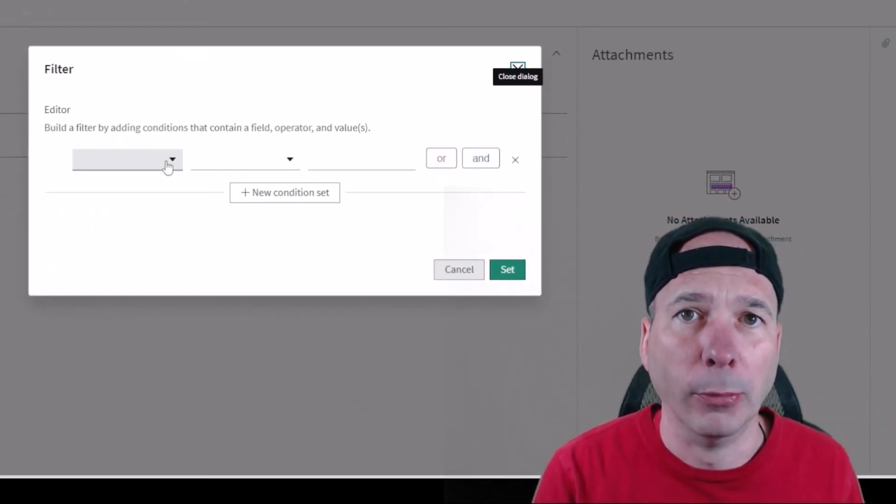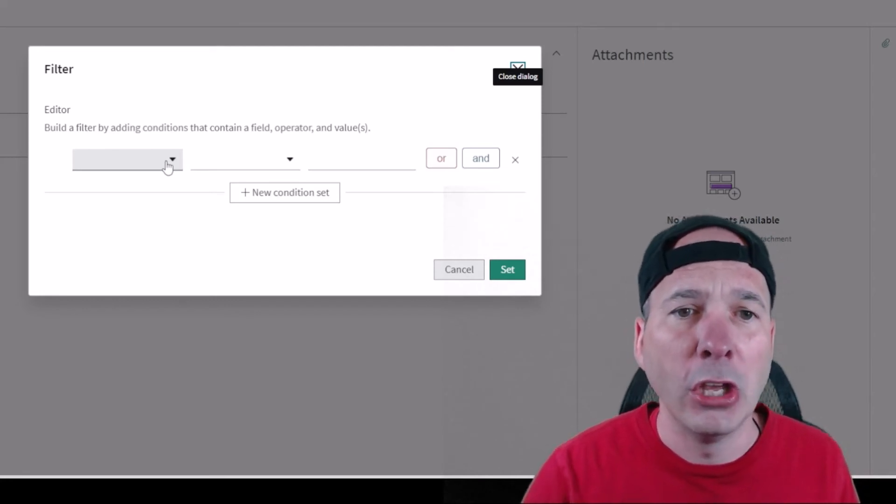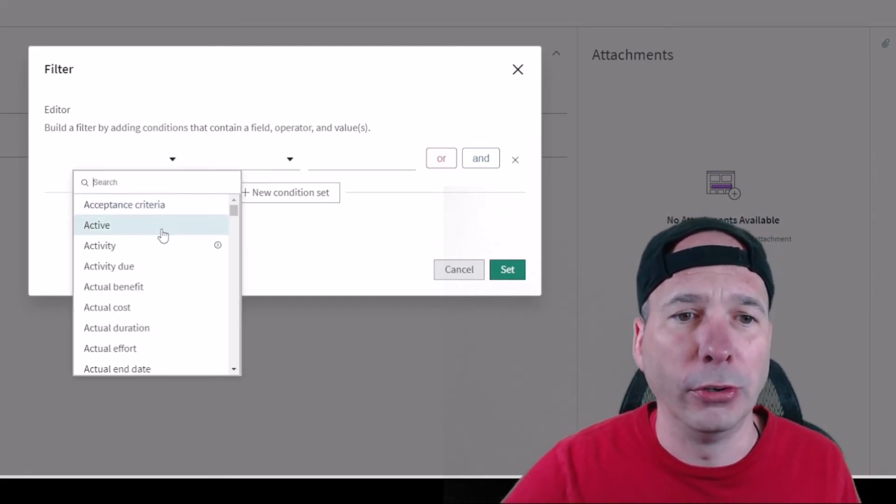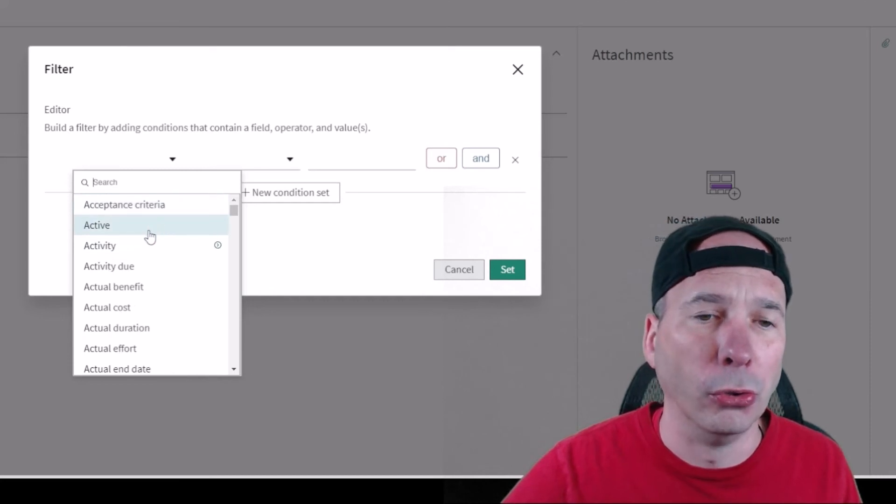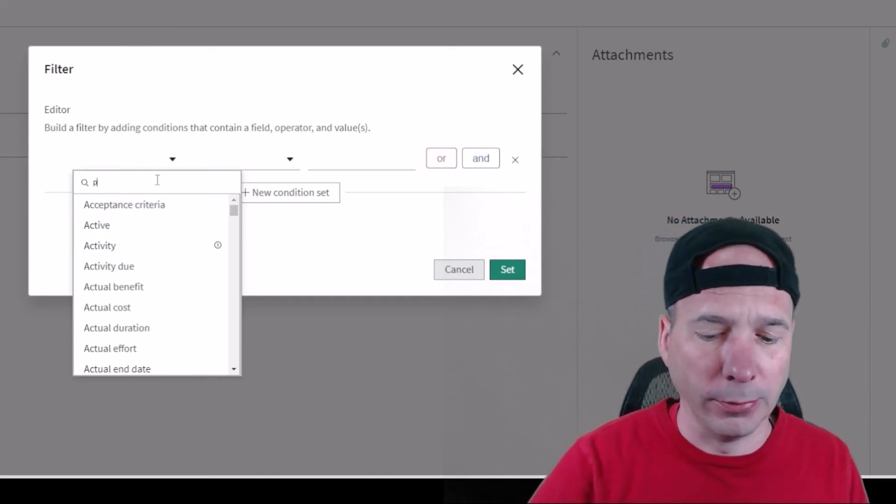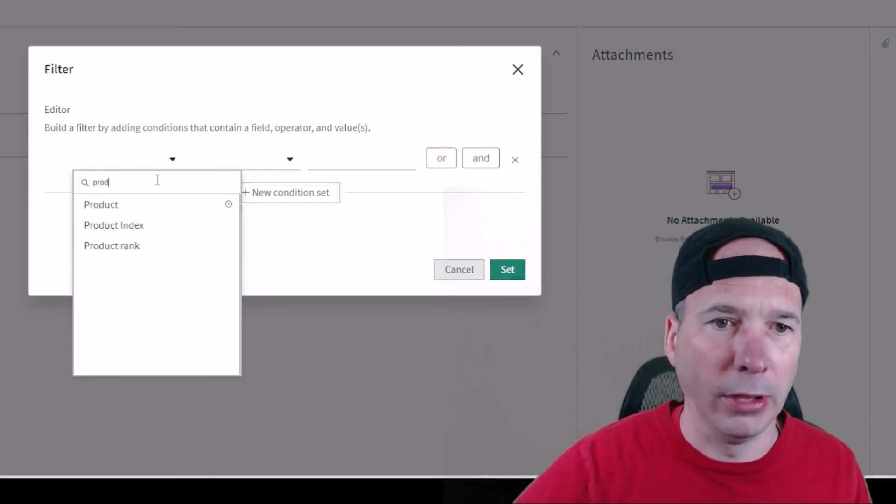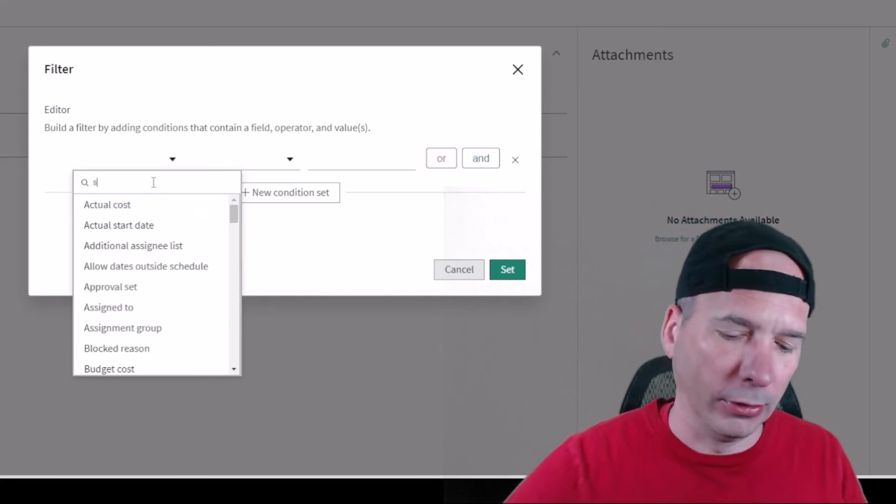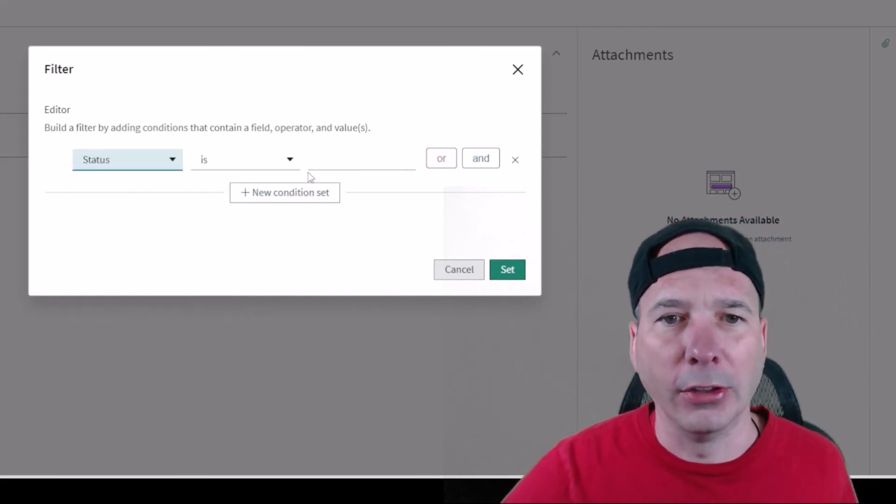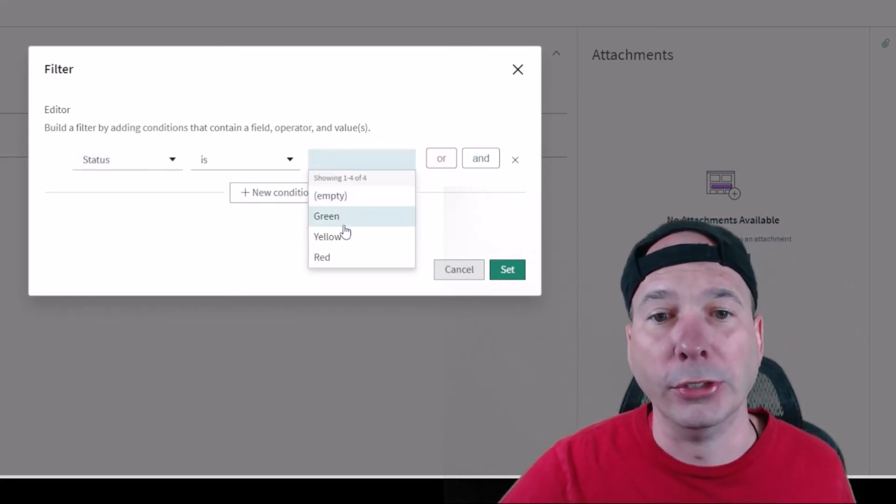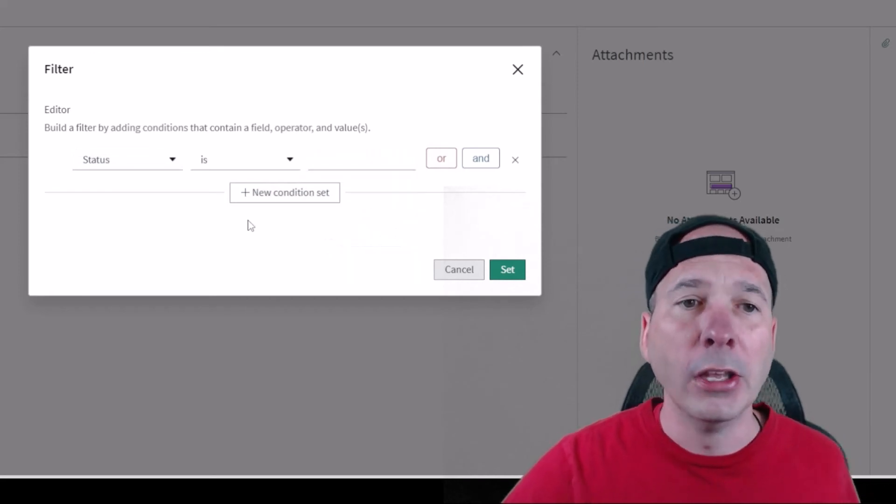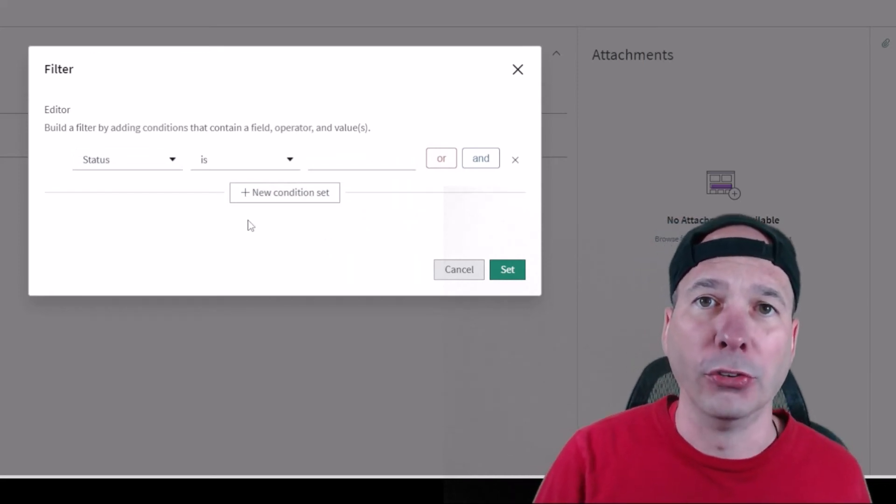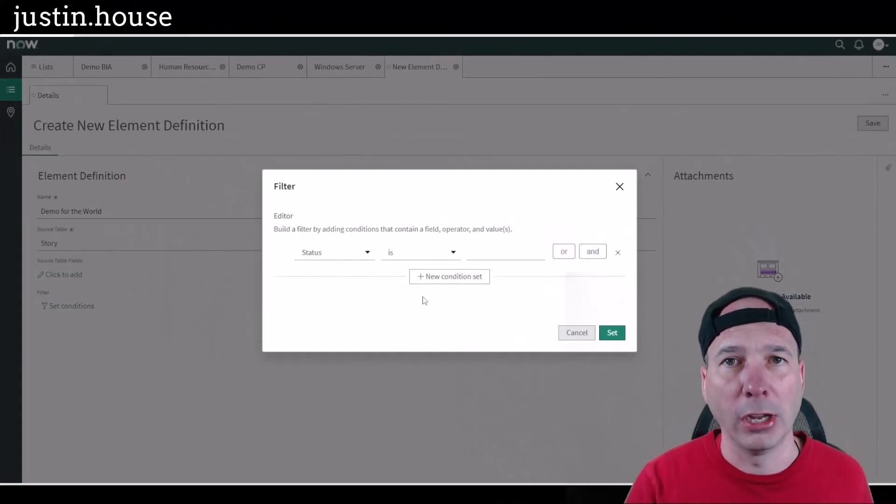But then most importantly, I can set some conditions. Even when we narrow this down to a particular table or particular class of configuration items, you still may want to come in here and filter that. Hey, active is true, or the production status - I think maybe it's under status - yeah, status is, you know, there's production or green, yellow, red or something. Oh, we're looking at stories, that's right.